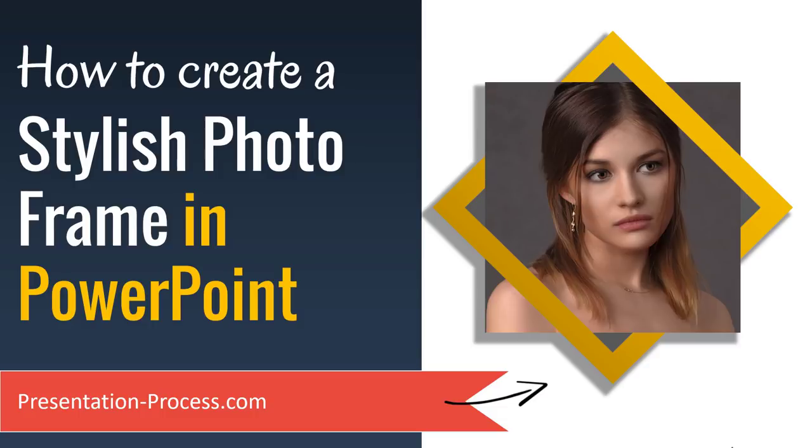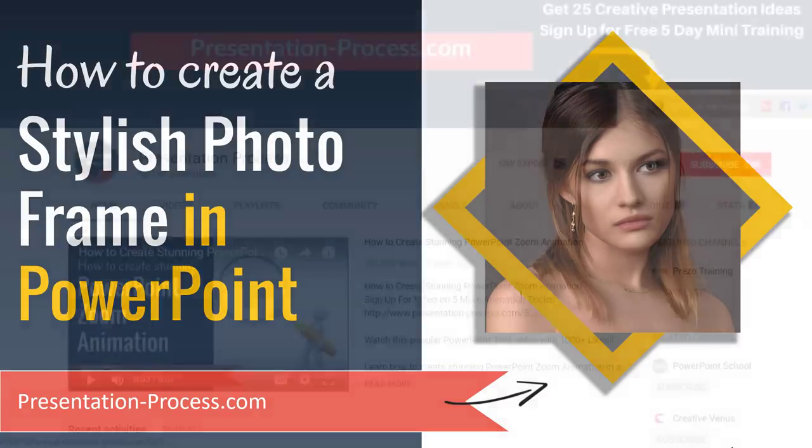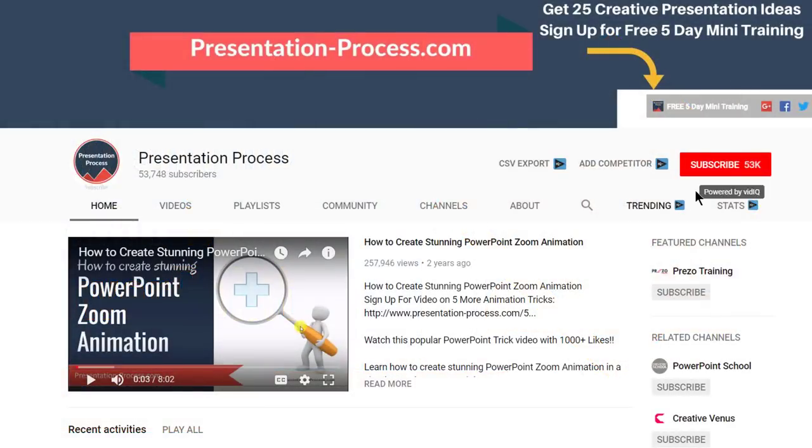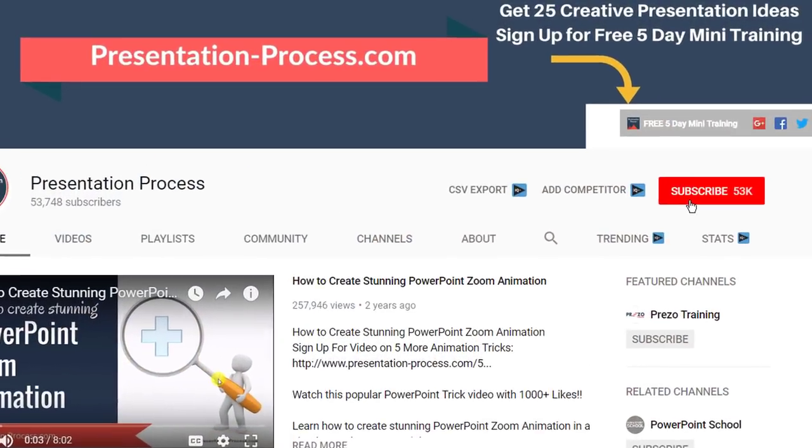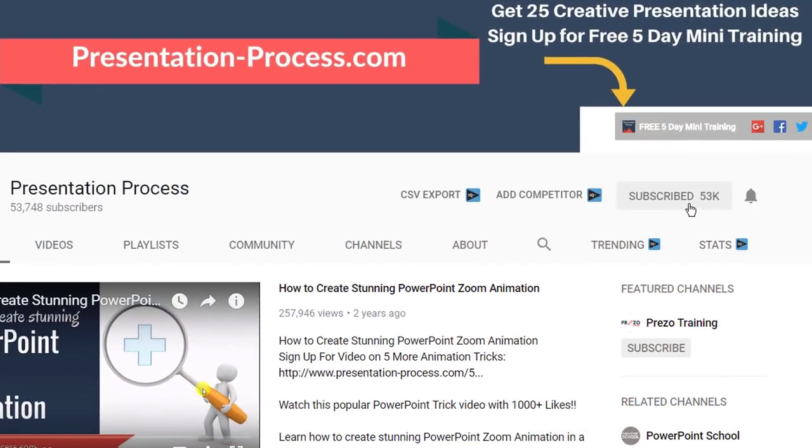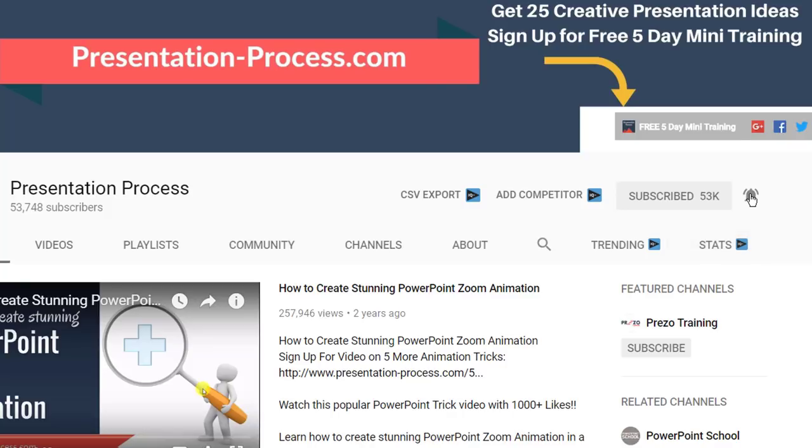Hi, I'm Ram Gopal from PresentationProcess.com. If you have not already subscribed to this channel, what are you doing? Please hit the subscribe button already.